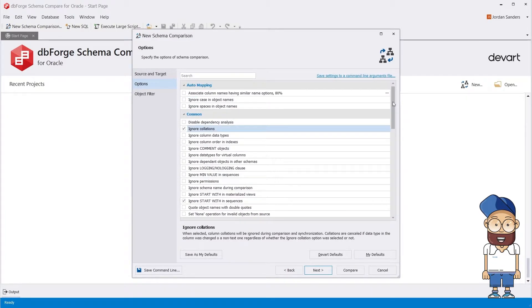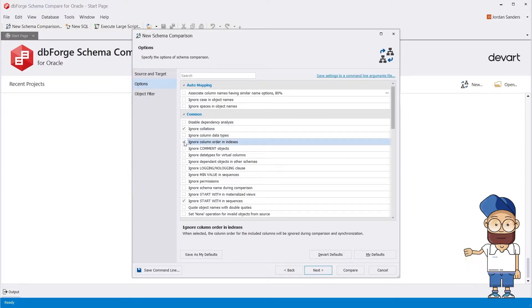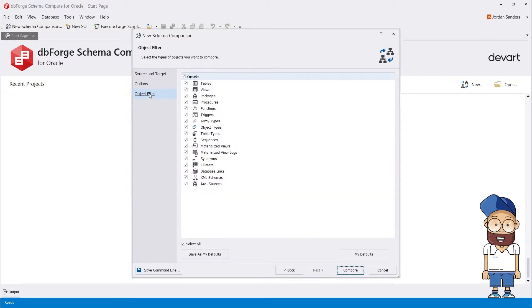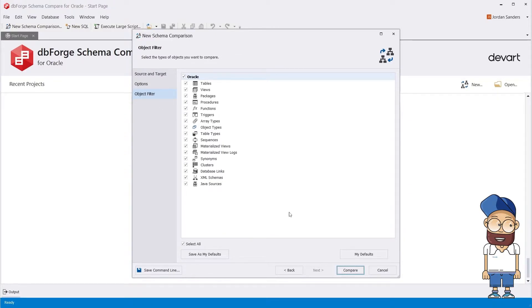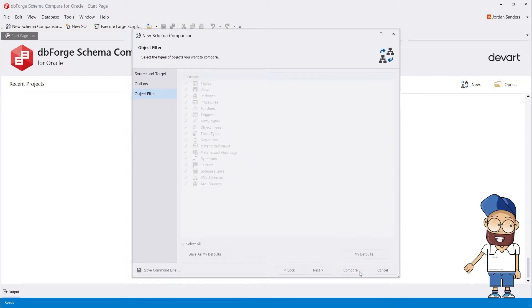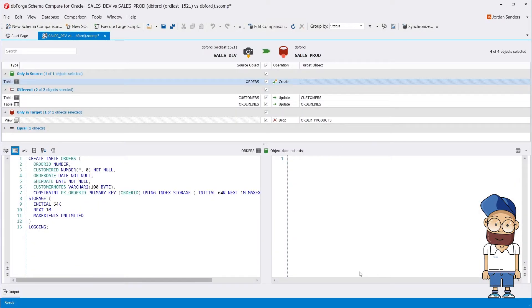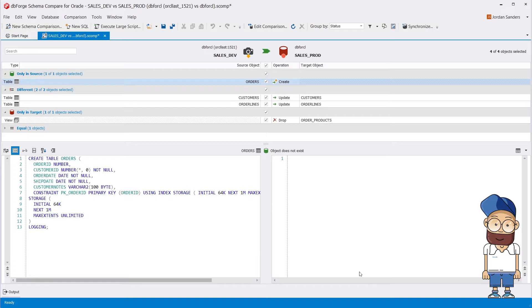For your convenience, a brief description is provided for each option. On the Object Filter page, you can exclude the object types that need to be compared. Time to hit the Schema Comparison. As you can see, the comparison is lightning fast.